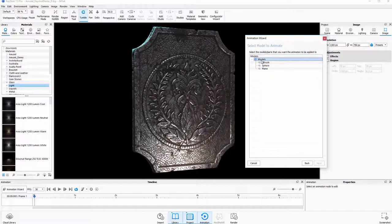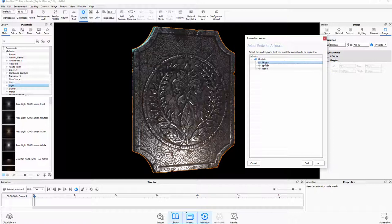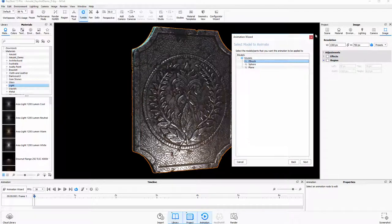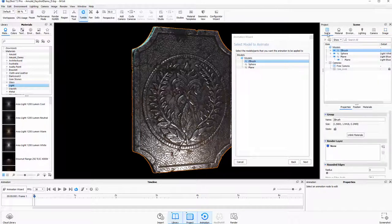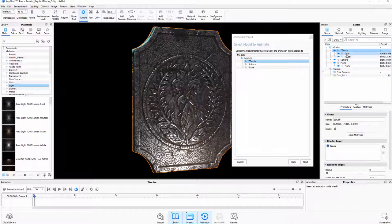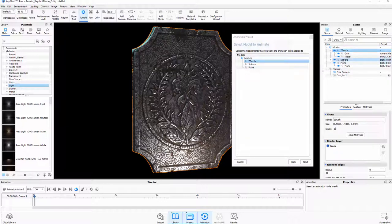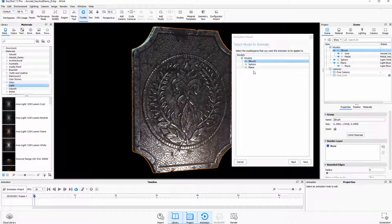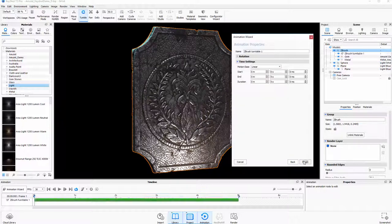And here you can choose what you want to rotate. I actually want our collection of my model. The gem and the metal, I want those to be rotating in the scene, but I don't want my lights, which are under here and here, the sphere and plane to rotate. So I'm only going to select the ZBrush section. Let's say Next.